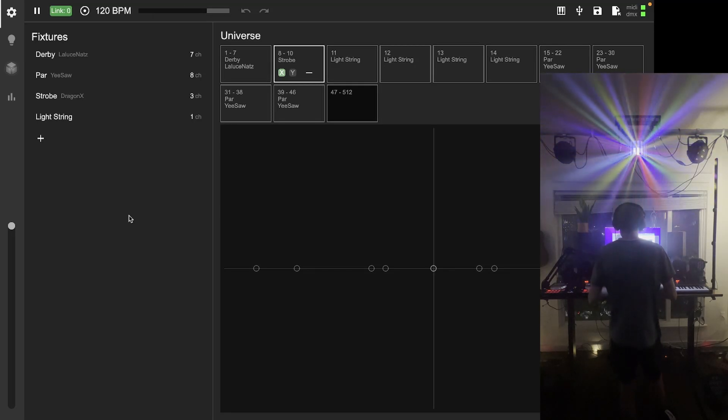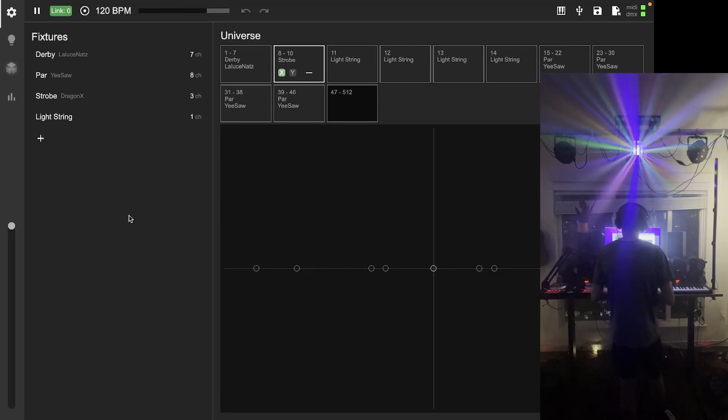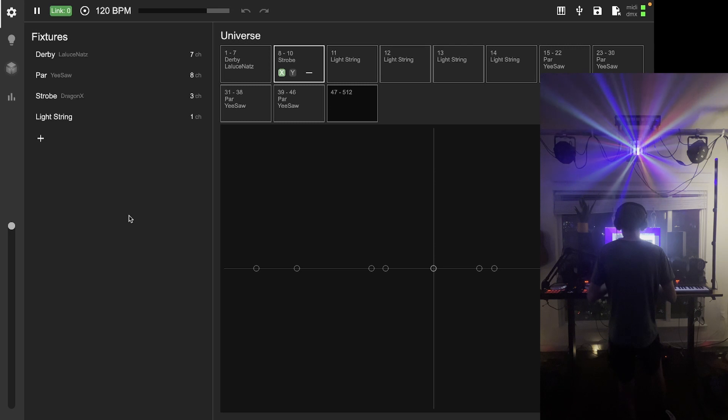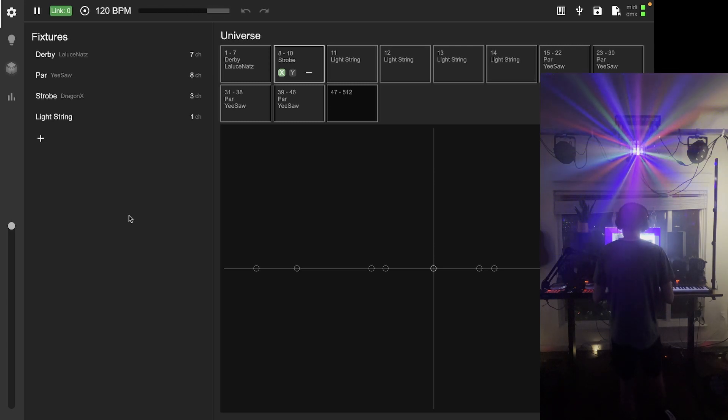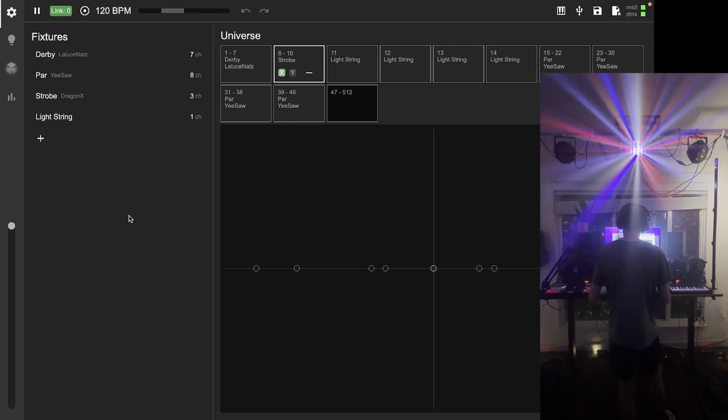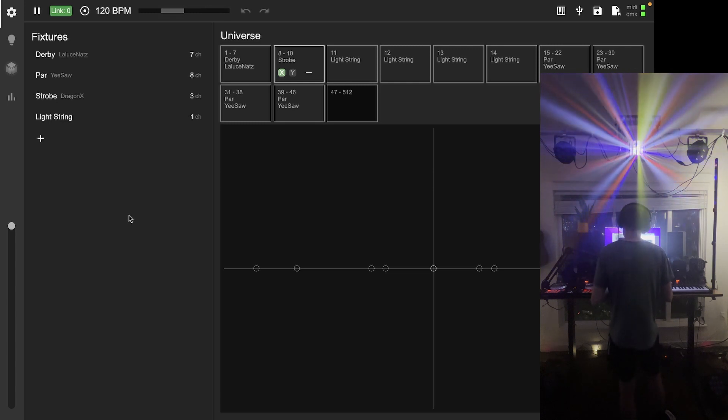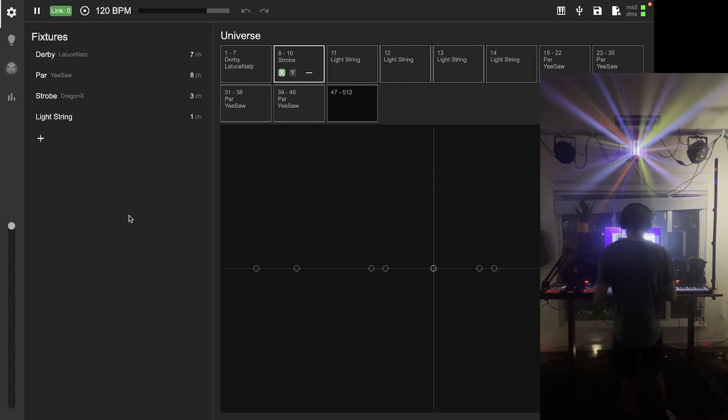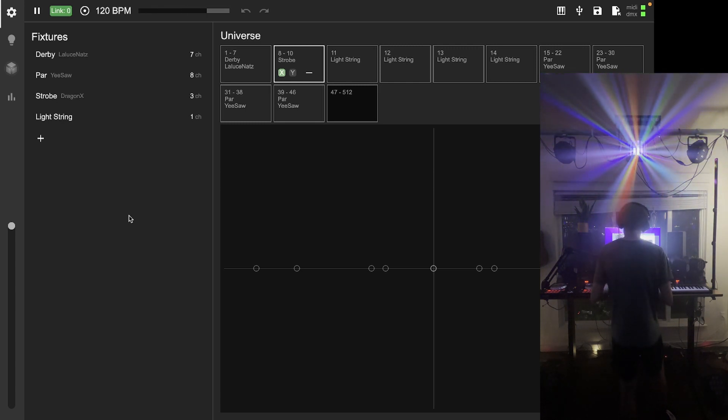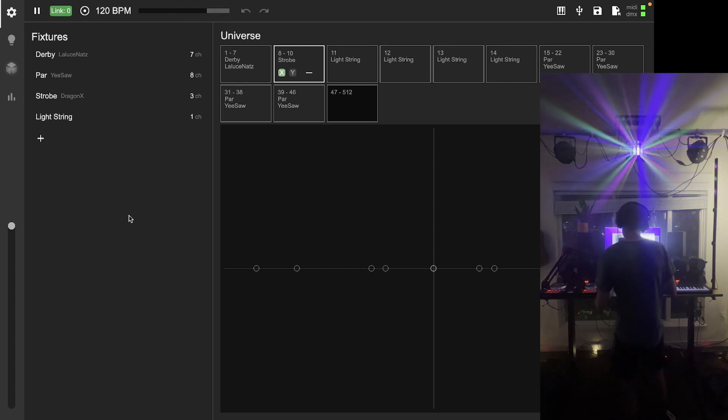All right, welcome to video 5 in the Captivate tutorial series. Today we're talking about advanced lighting. We're going to get into some new fixture channel types, new light scene parameters, and how to use light groups to add complexity when you need it.